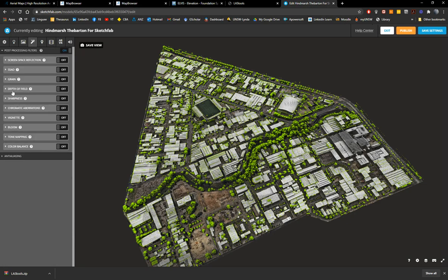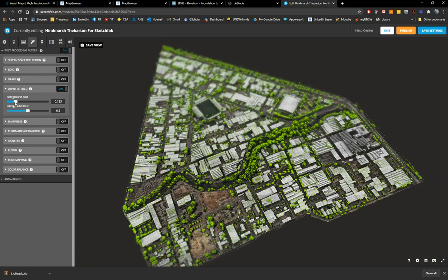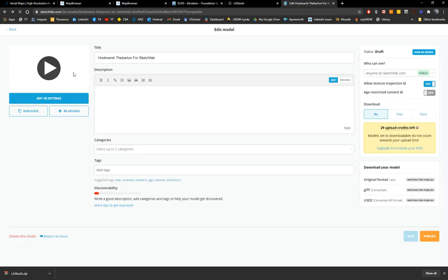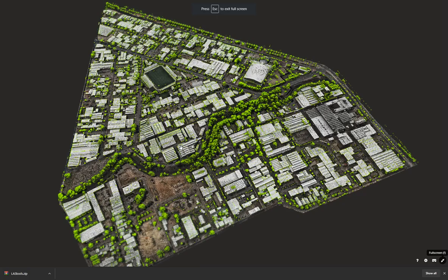There are a lot of post-processing tools here — sharpness, depth of field, and others. Save the settings and exit. The model should be ready with the thumbnail matching what I chose. When you view it at large scale, the model works pretty well — you can see all the coloring applied in CloudCompare: highlighted trees, highlighted buildings, and darkened ground surfaces.